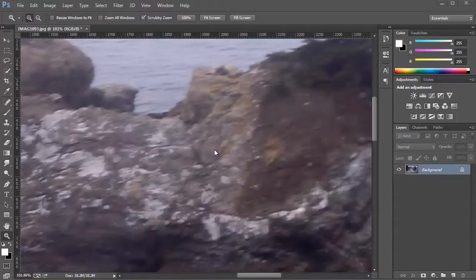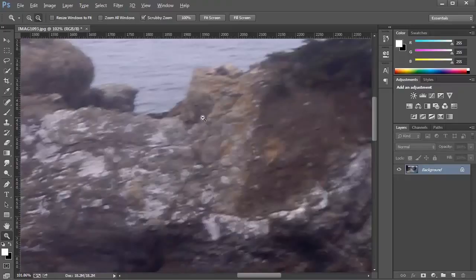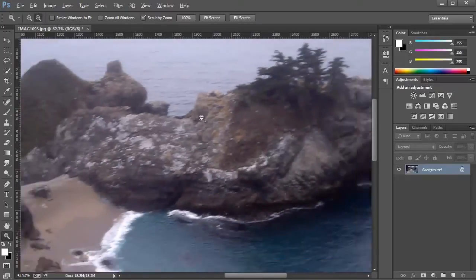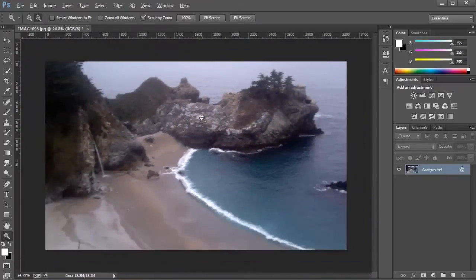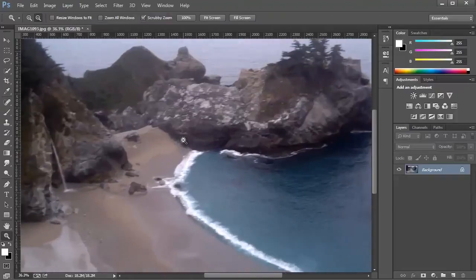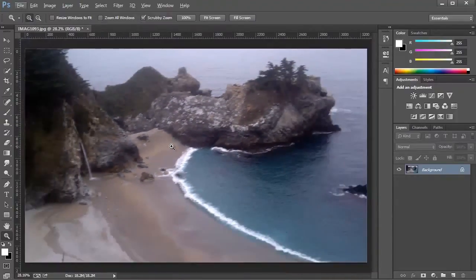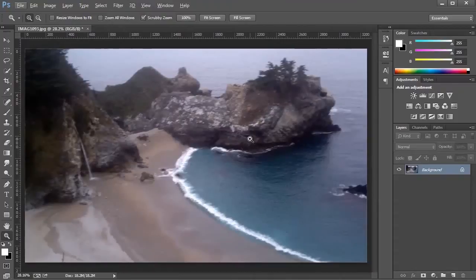So I have an image here that you can see has some shake blur that was captured while I took this image, and this is an image of a waterfall in Julia Pfeiffer Burns State Park in Big Sur, California. It would be a better image if the camera hadn't shook when the picture was taken. So what we're going to do is use this new filter to try to salvage this image.